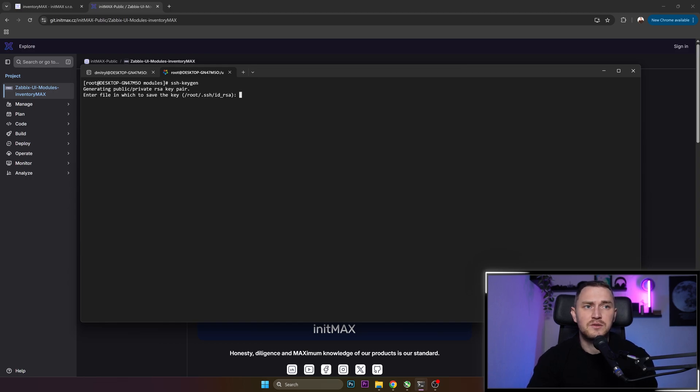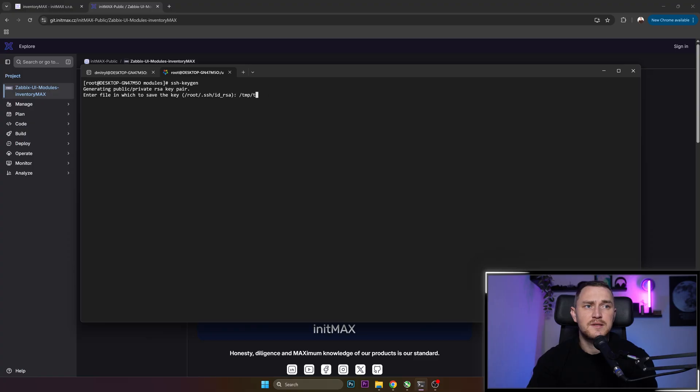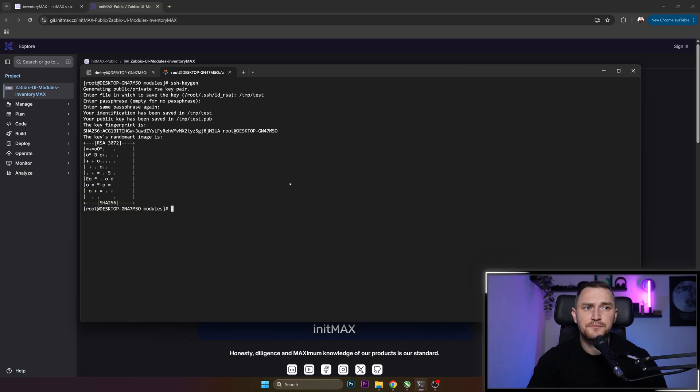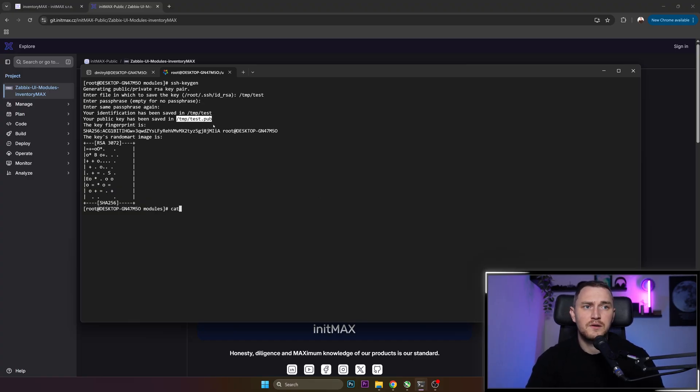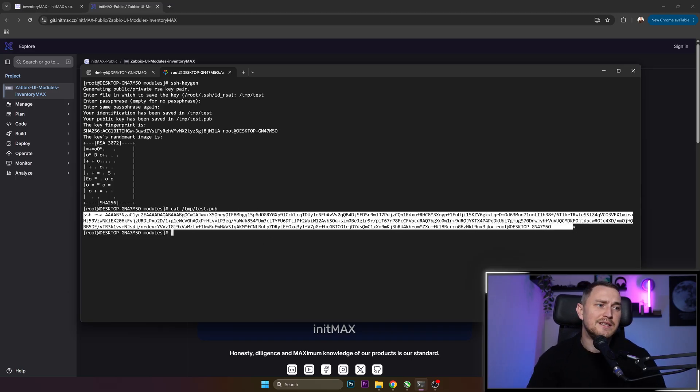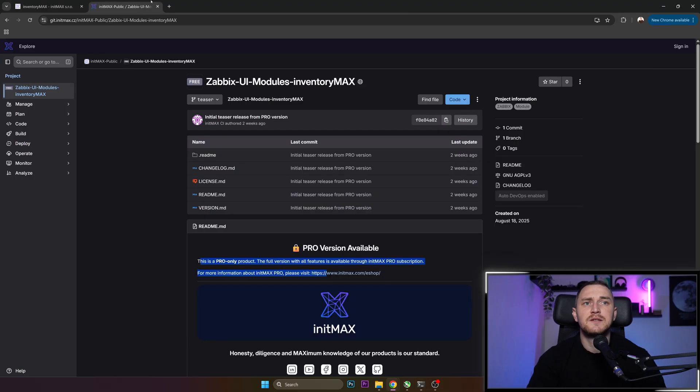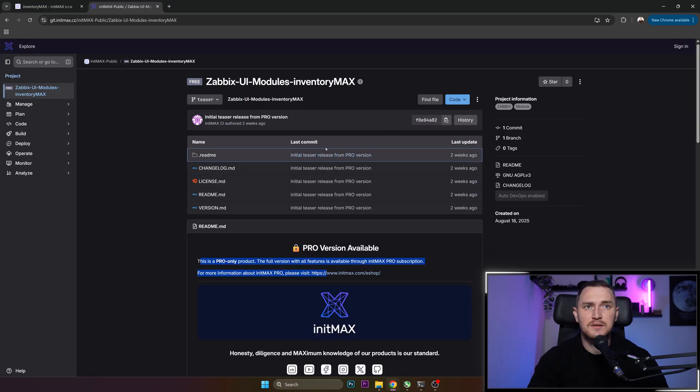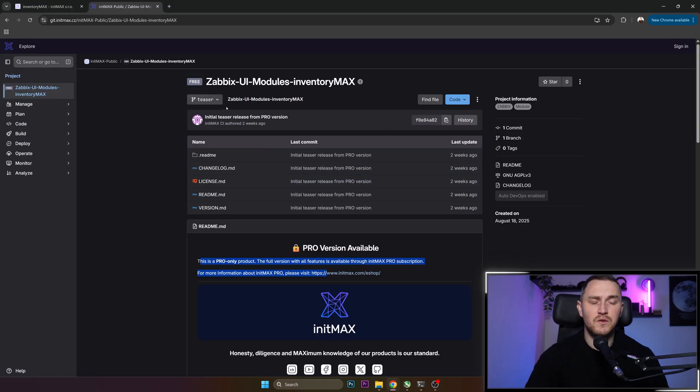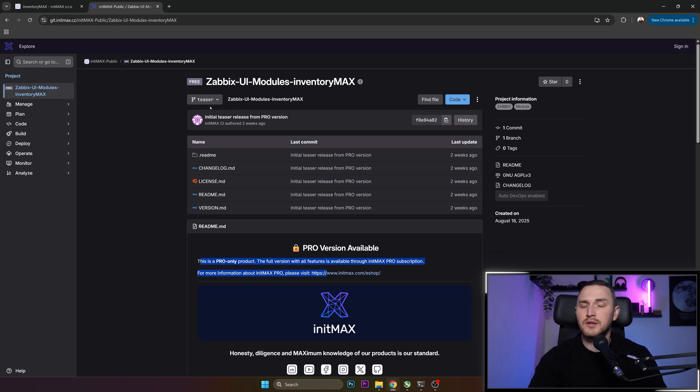Let's actually do that. I will save it in the /tmp/test just for the sake of this testing. No passphrase, it's done. So where is the public key? It is here. So this is the public key that you actually need to copy paste, then go back to the git InitMax portal, click here on a CTA that will state 'Add the key', and then you're good to clone it.